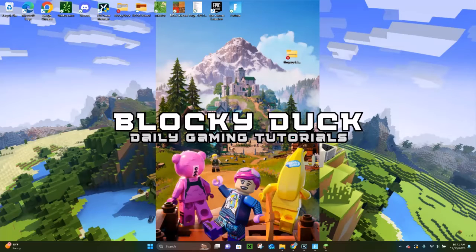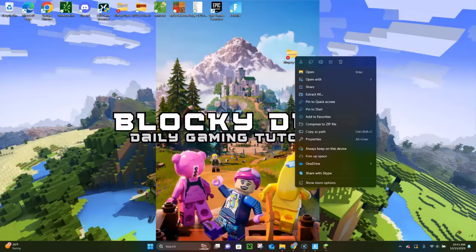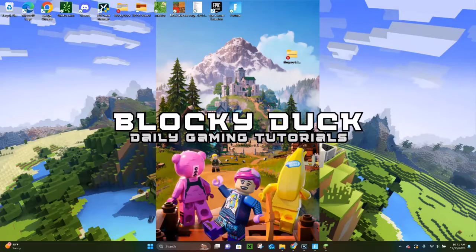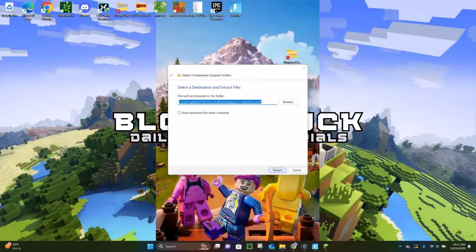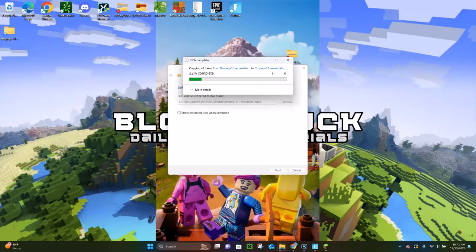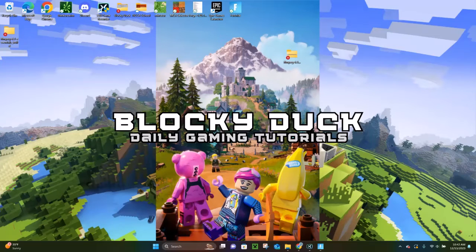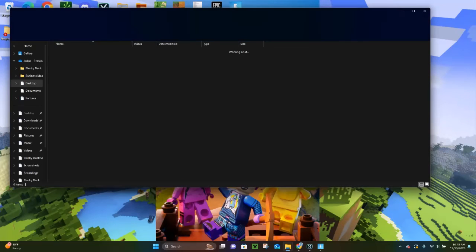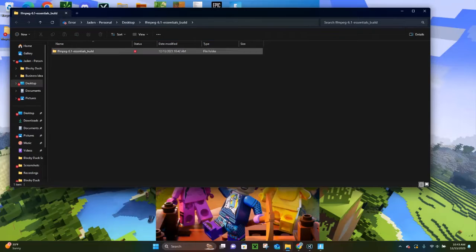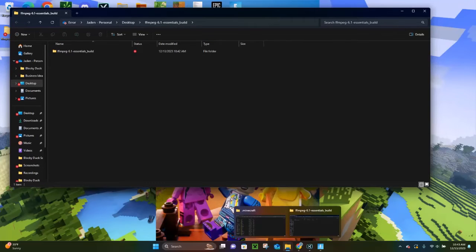Now you're going to right-click on the FFmpeg file and click where it says Extract All. Then click on Extract, and that's going to go ahead and extract it. This may take a few moments. Once it's extracted, click on the extracted folder — double-click on that — and then drag and drop it to our .minecraft folder.